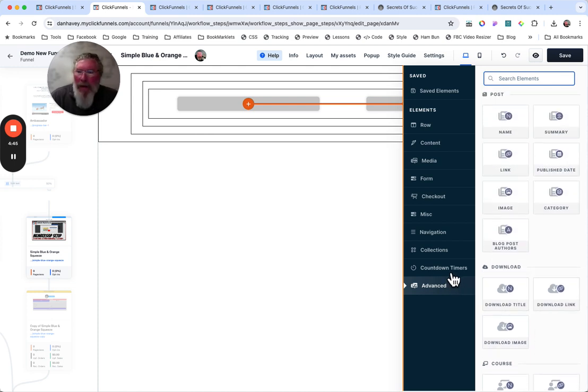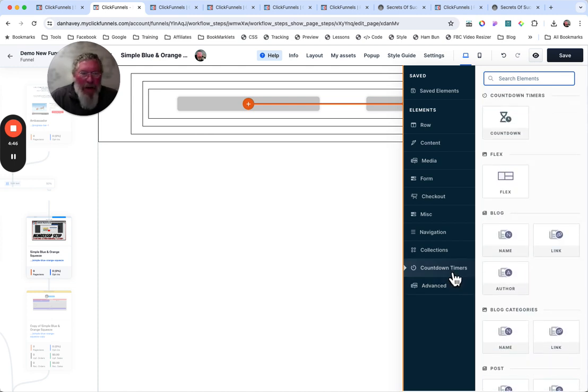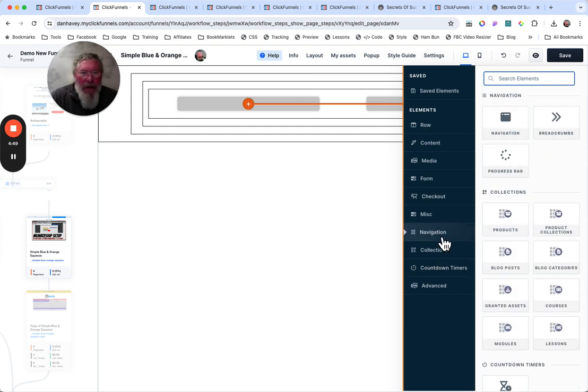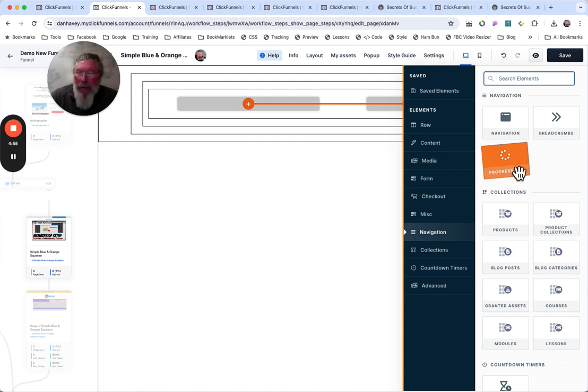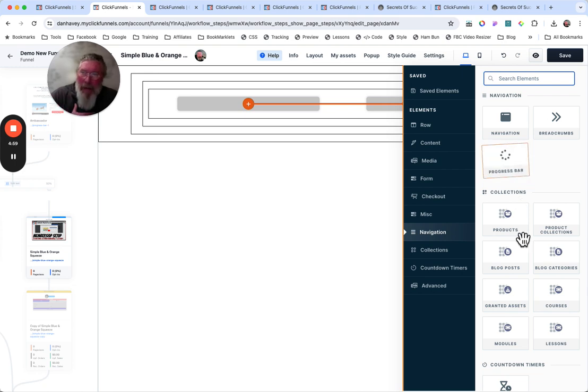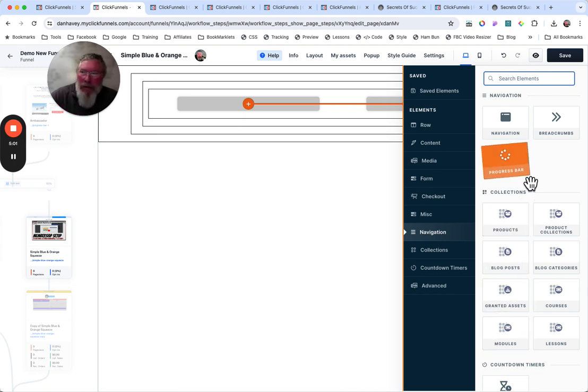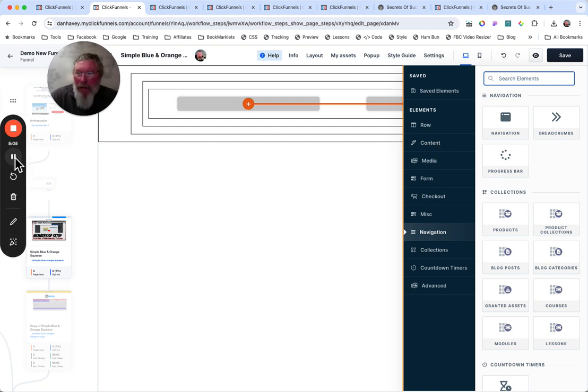But again, it's very easy to find. If you want your countdown timers, boom, you click there. You want your navigation elements. Boom, there you are. Your progress bars, your whole thing like that. The progress bar, again, would be associated to a course. So again, in my mind, it could be down in the courses, but it works just fine right here because you got this great navigation along the left-hand side.